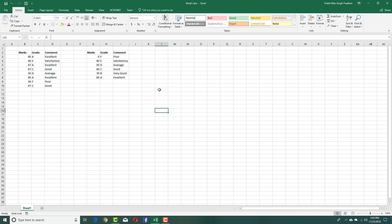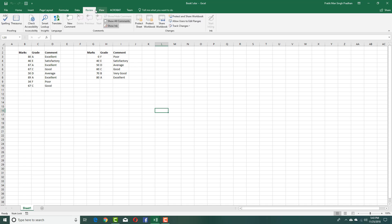Whenever you make changes to Excel, you might lose track of it. For that, there's an option called tracking changes. You can go to the Review section right here, and if you want to start tracking the changes, you can simply go to Track Changes and start selecting Highlight Changes.